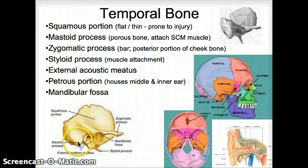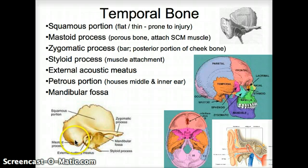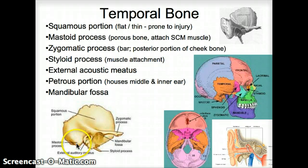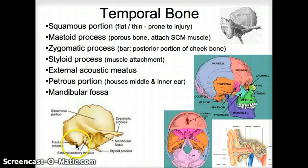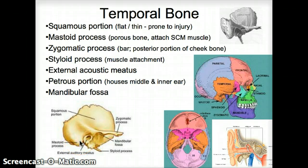Then we have the mastoid process here in the back, and you can touch that on yourself. It's a bone that's a little bit more porous and a little bit tender. If we push hard on it, we can get mastoiditis, which is an inflammation in it. That could be dangerous because it can turn into meningitis, which is an inflammation of the inside layers of the membranes around the brain.